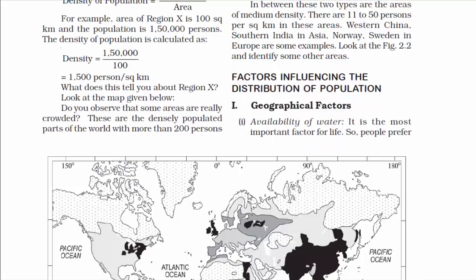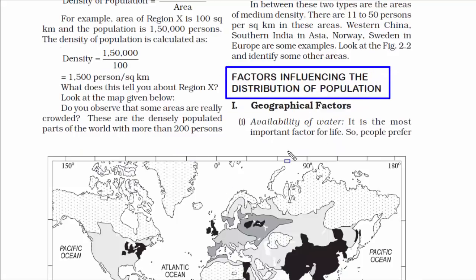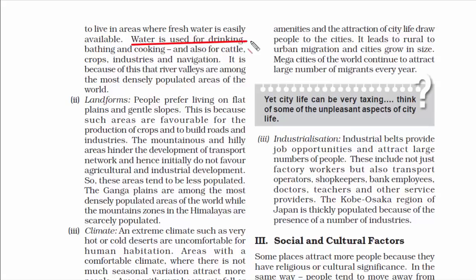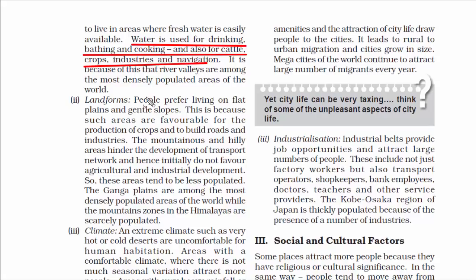Moving on to the next topic: factors influencing the distribution of population. There are some reasons behind population distribution, usually related to geographical, economic, and socio-cultural factors. Let's begin with geographical factors — these are things humans have no control over whatsoever, like the availability of water. Water is used for almost everything: drinking, bathing, cooking, growing crops, industrial and navigational purposes. That's why river valleys are among the most densely populated areas of the world.